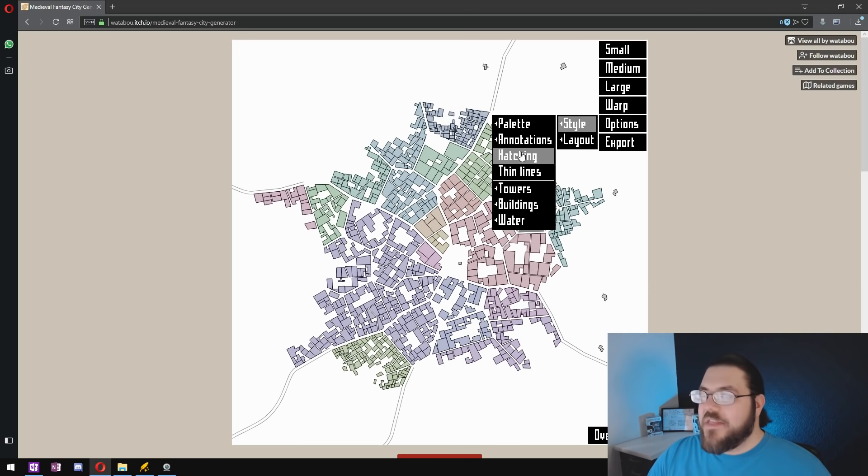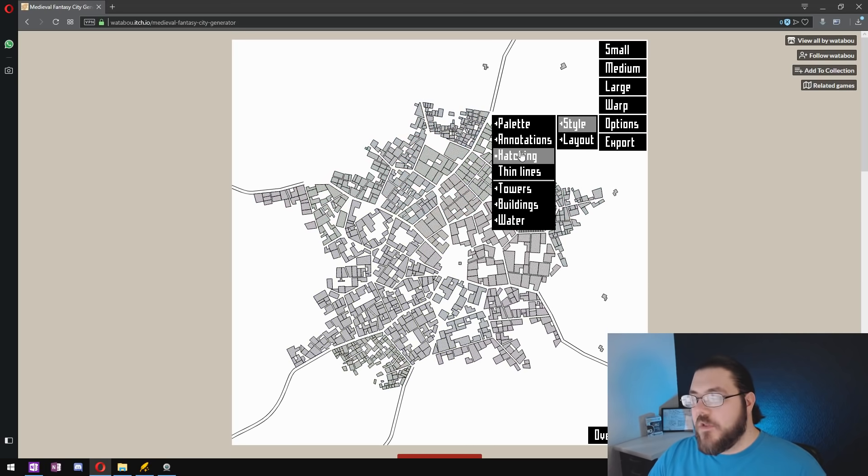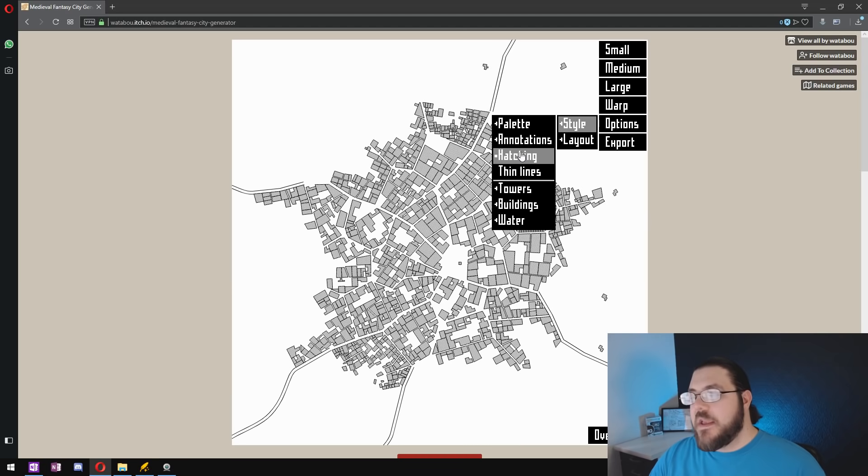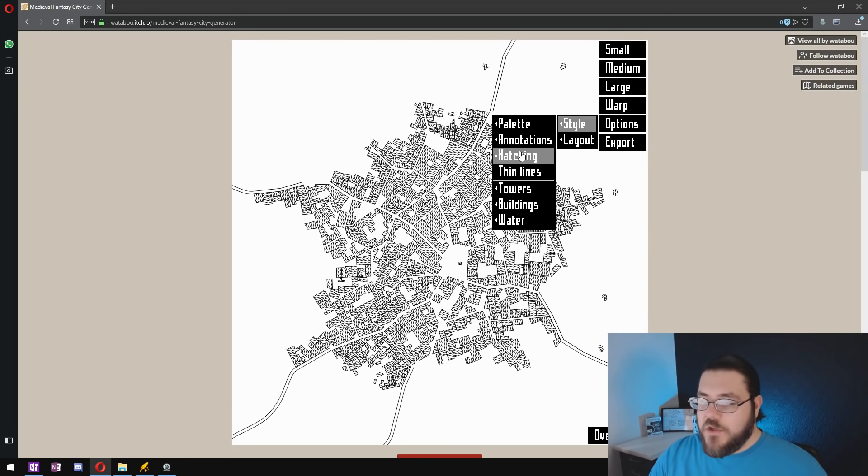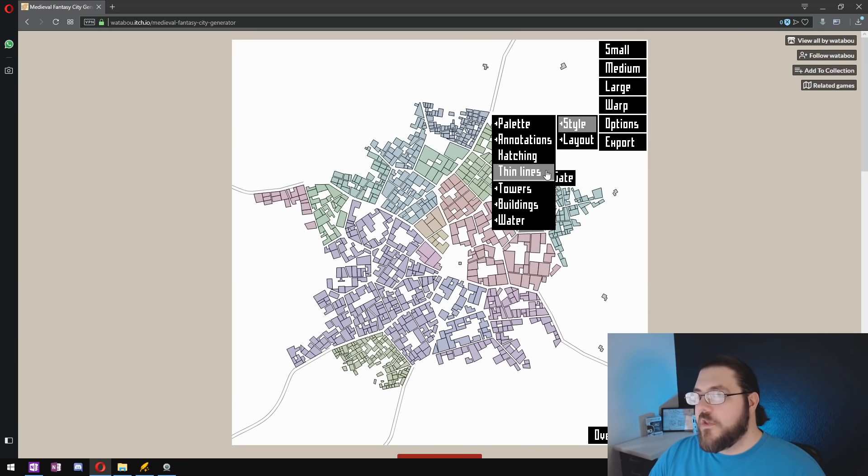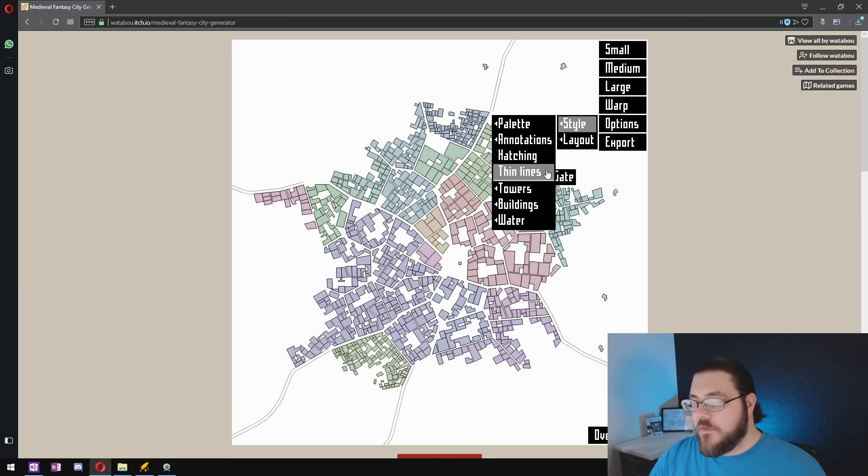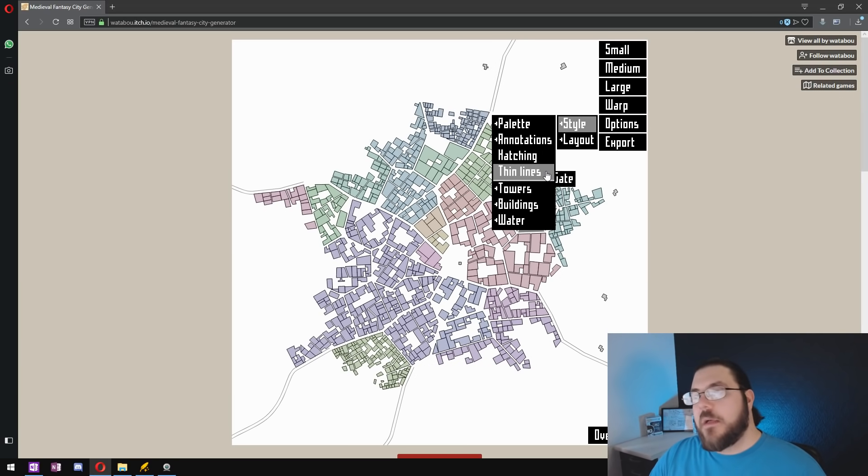For hatching I think you end up with a better result if you keep that off. It makes the next step a little easier and I think it makes the final product look much more polished. Then make sure that thin lines isn't selected because you need those nice defined lines to help you in the next step.